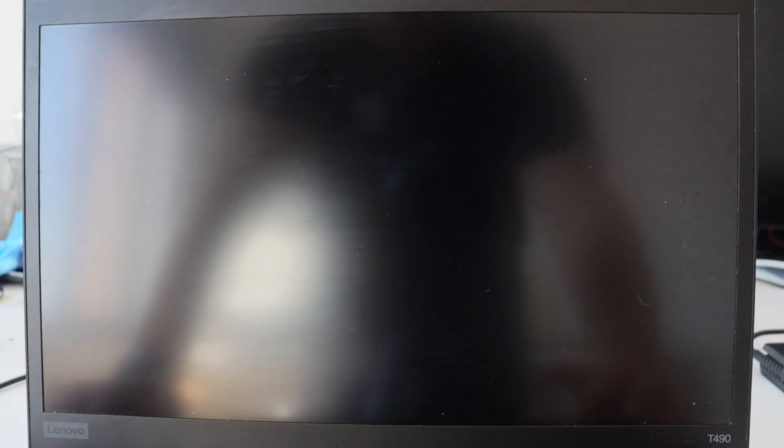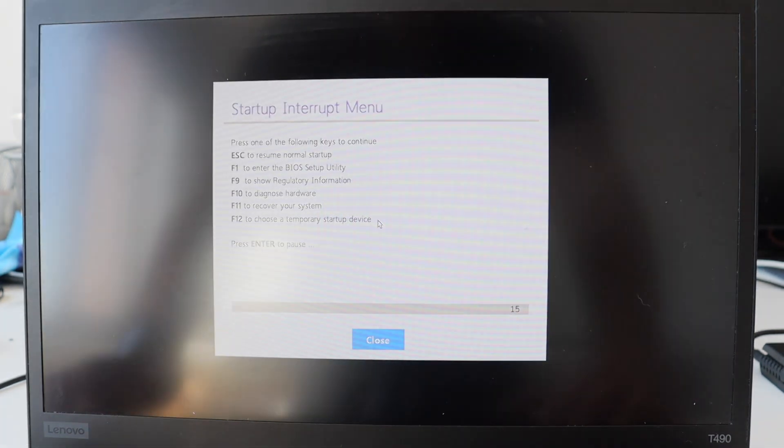Step number one is to disable the built-in battery. For this purpose turn on the laptop, immediately press enter and from the boot menu select F1 to enter the UEFI setup.